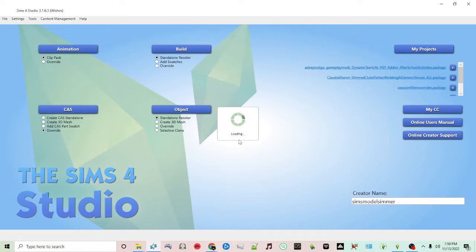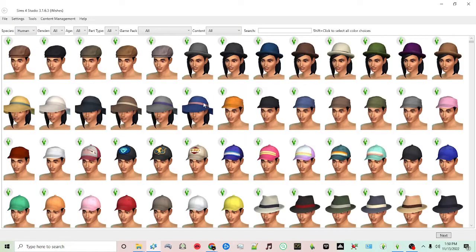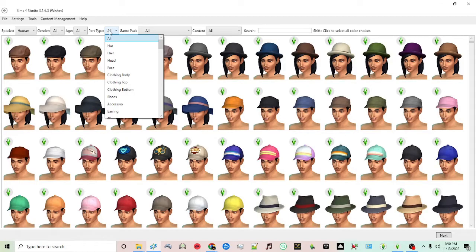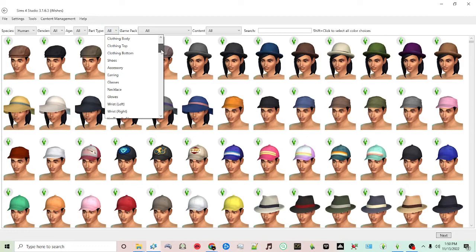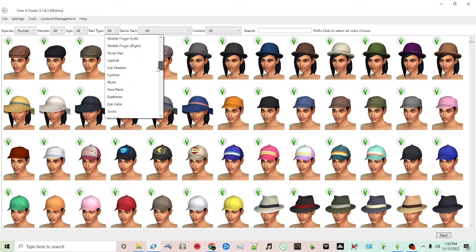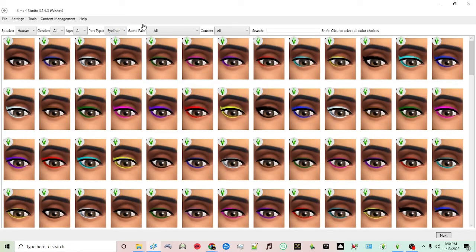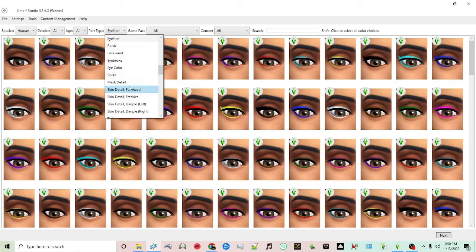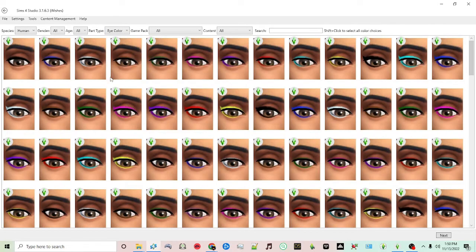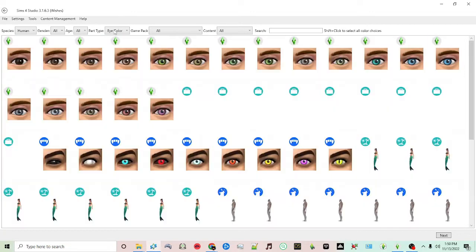Once it's loaded, you'll see a screen where you can choose what you'd like to create in your package. So here at the top, we're going to click part type. Scroll down until we see eye color, which is here. Perfect.